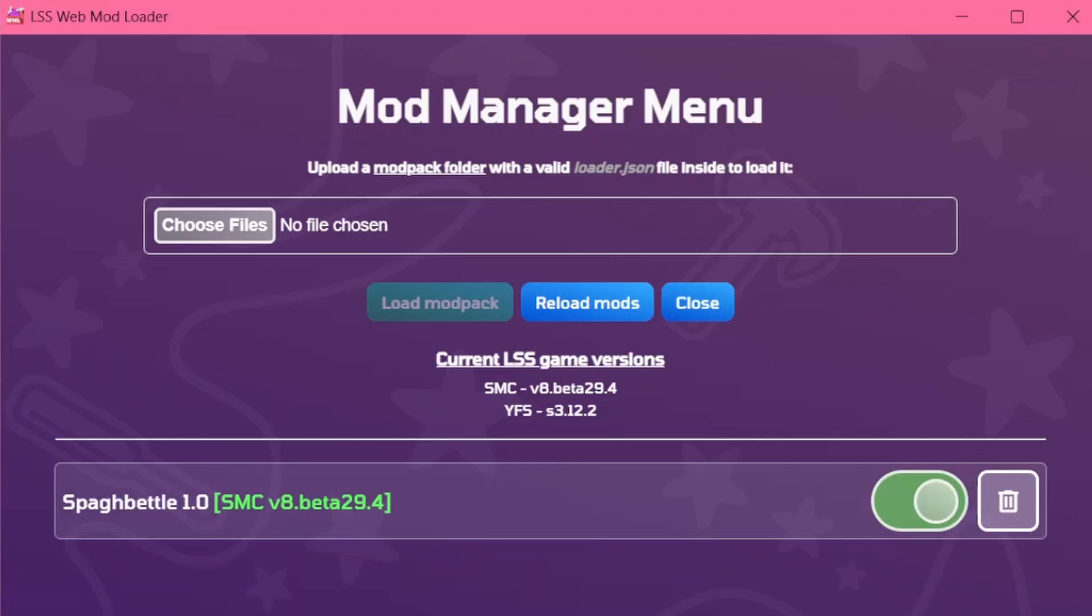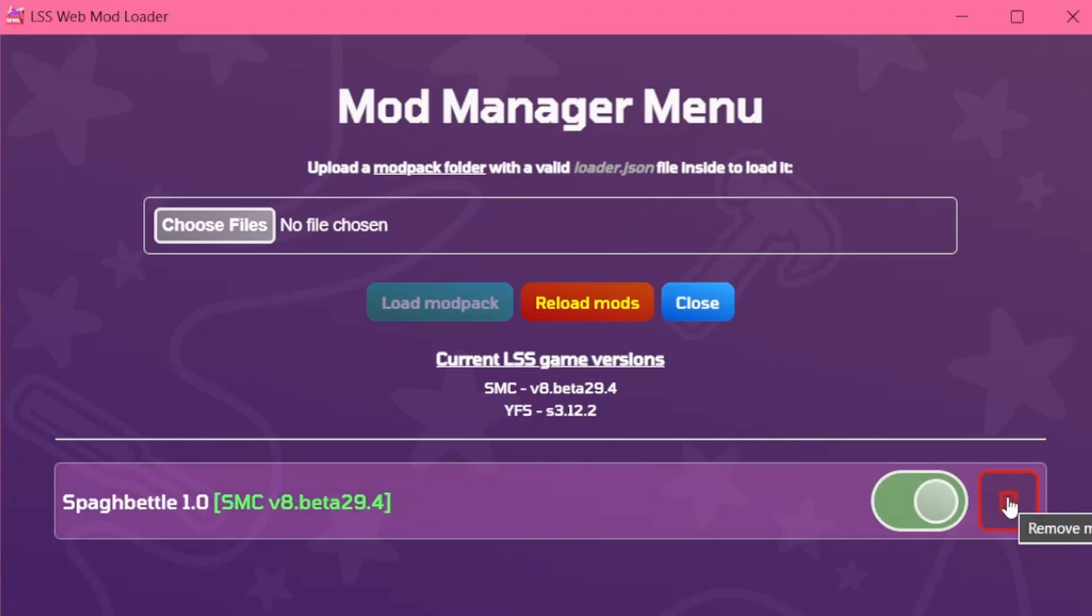Inside of the Manager Menu, you can toggle the mod on or off, or remove it altogether.